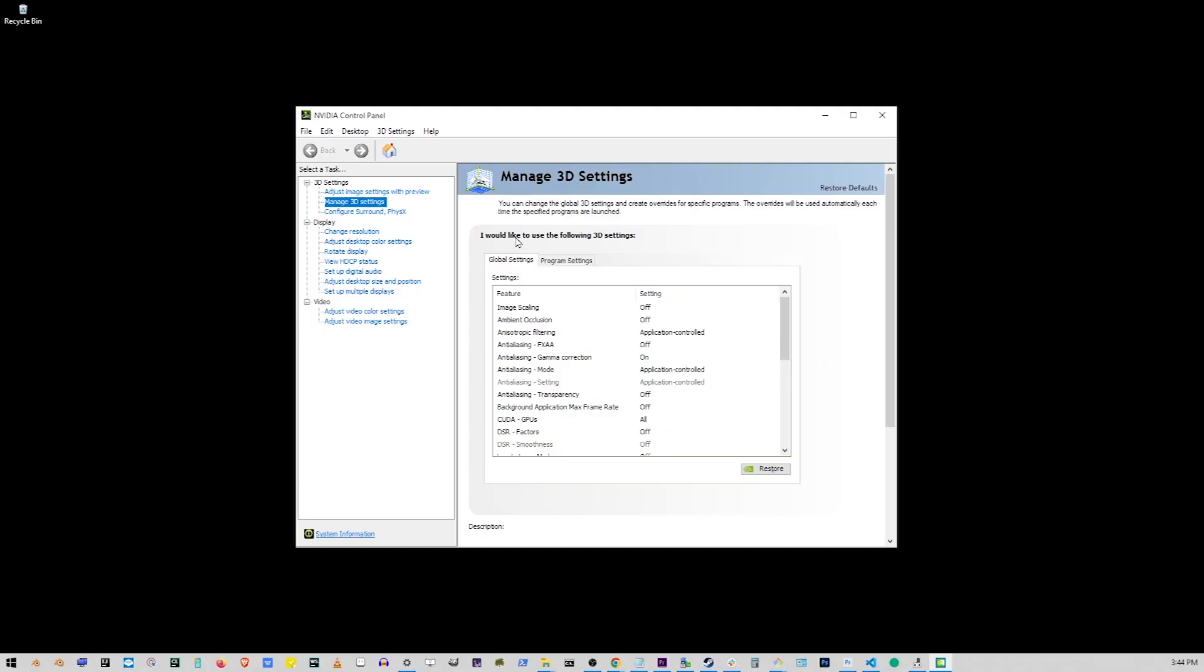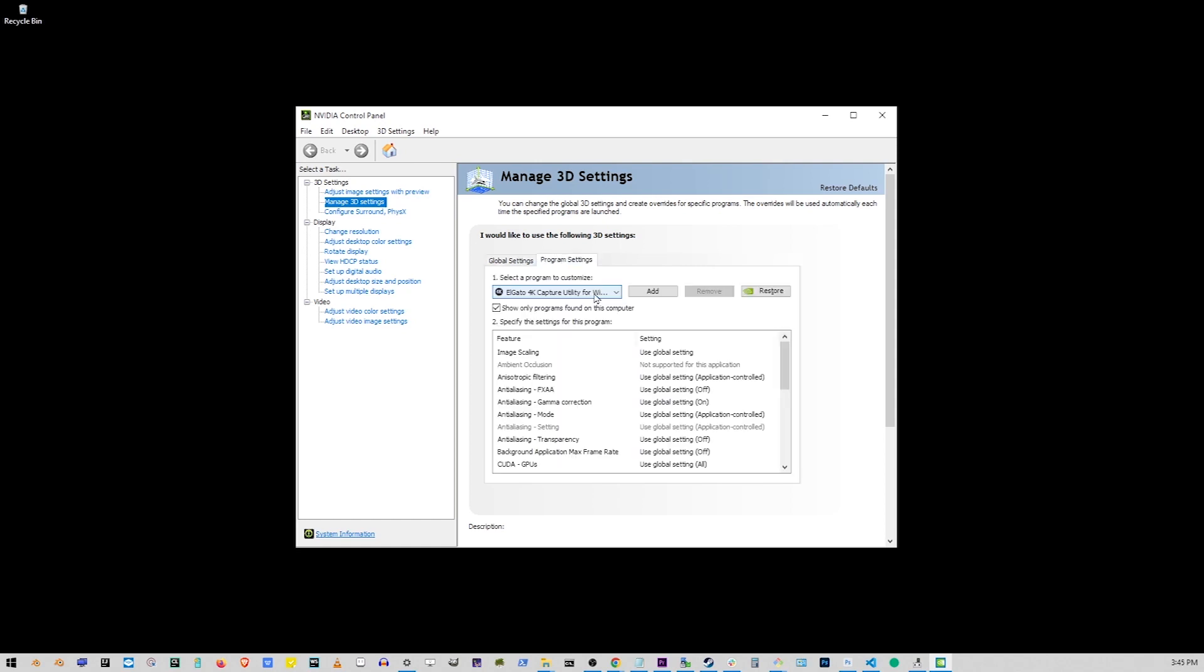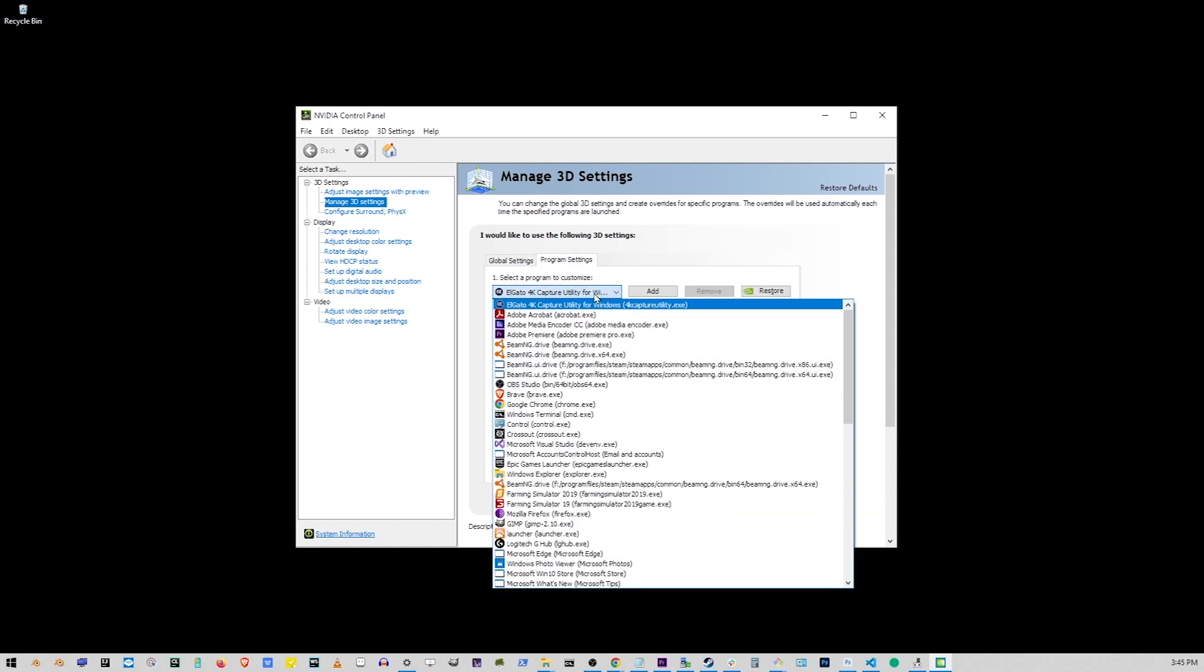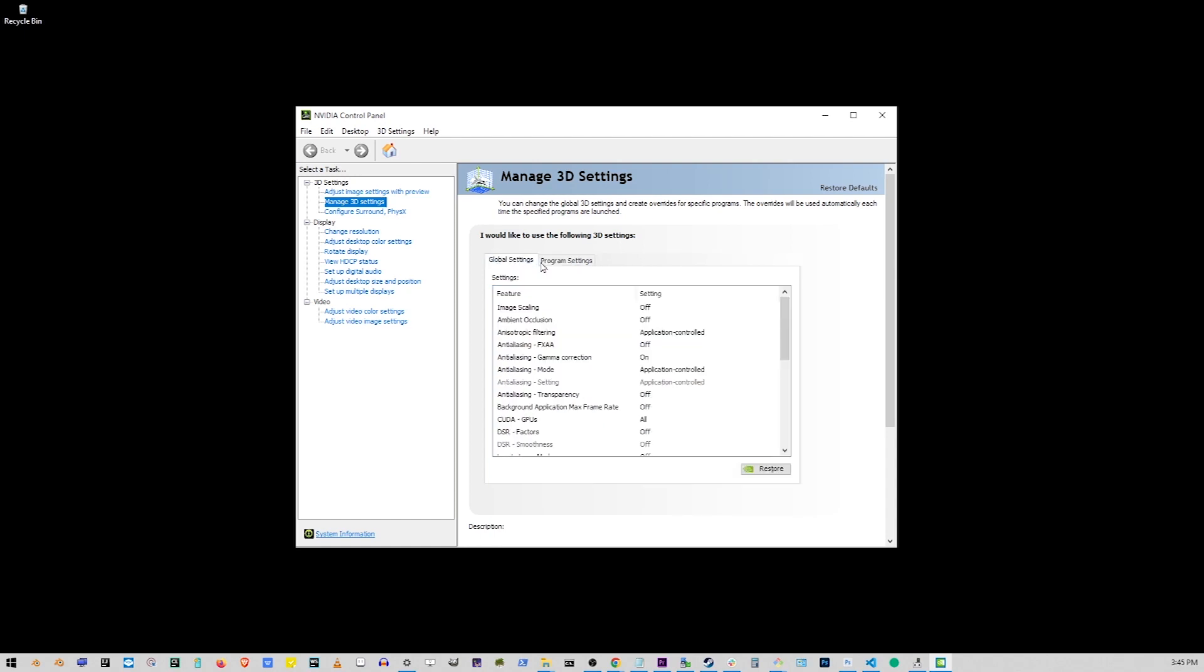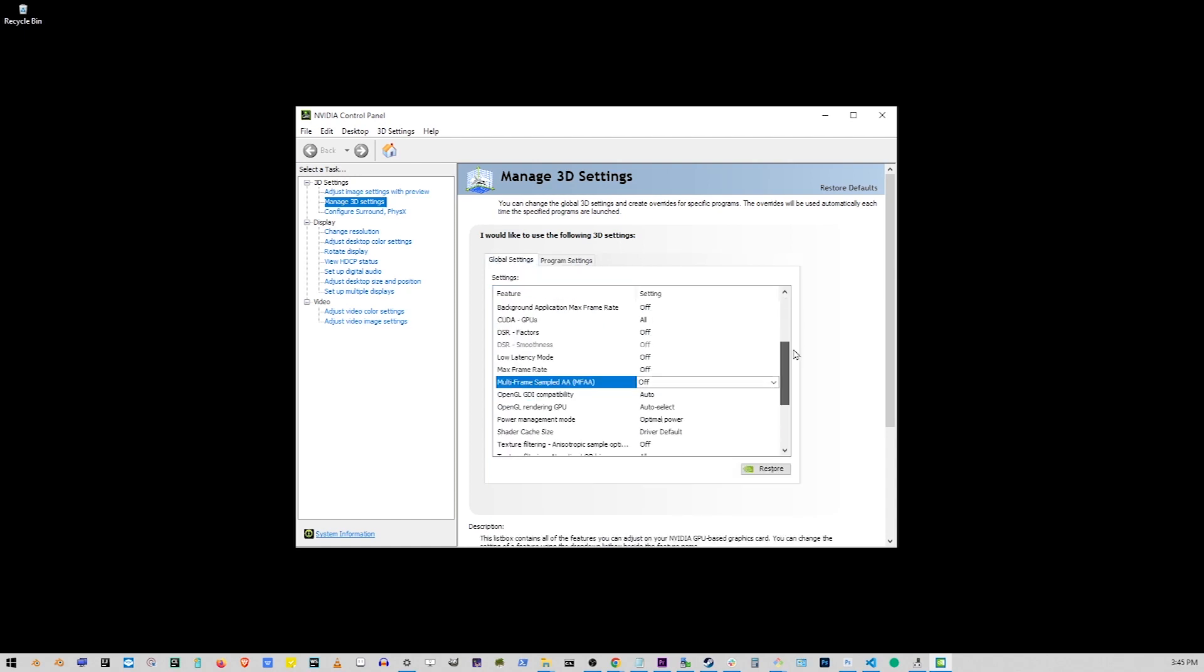Click on that and here you have two tabs, Global Settings and Program Settings. The second one here is for changing graphics card settings specifically for Starfield. You can choose it from this drop-down, but it's the same if you just go to Global Settings, which will apply it to all games.